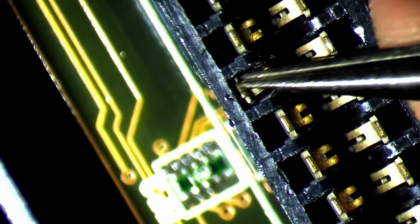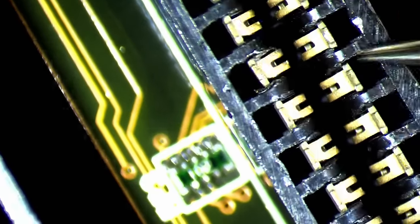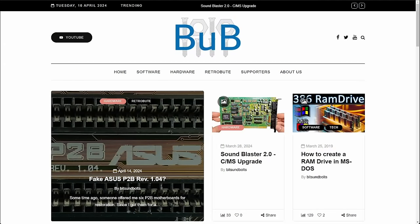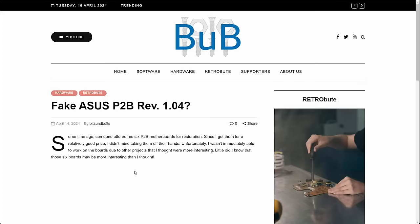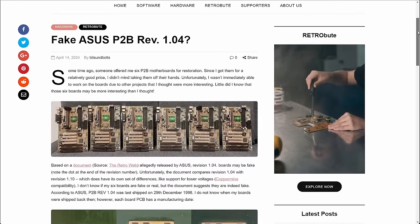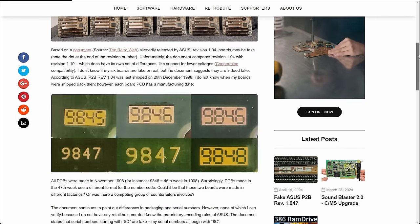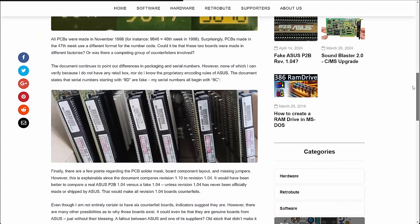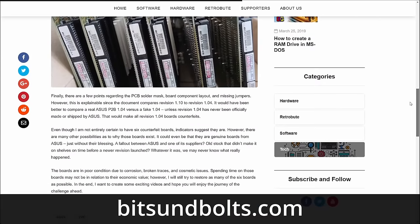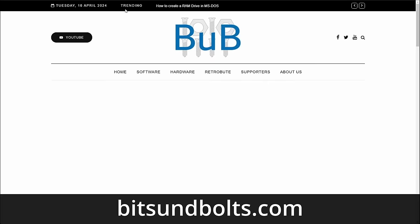And if you want to read more about it or have a look at the document, you can do so by visiting my website. It is in the early stages, but I will try to add articles, resources and additional material to complement my videos. So if you feel like, be my guest and visit bitsandbolts.com. But now, let's get back to the restoration.